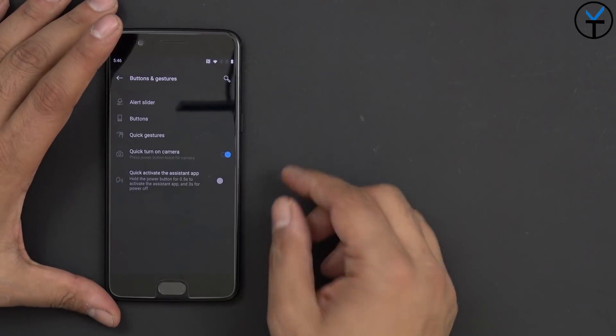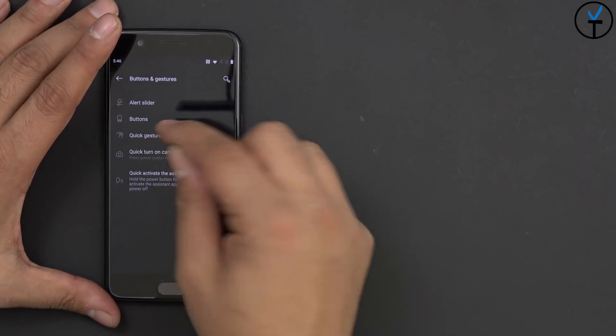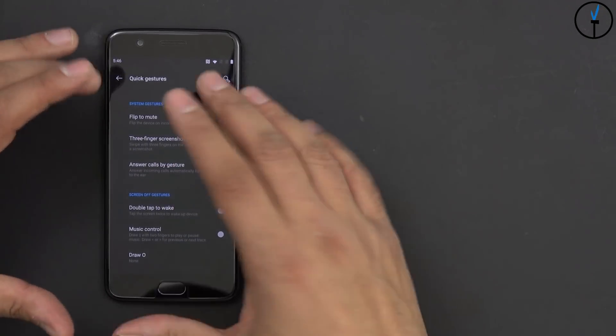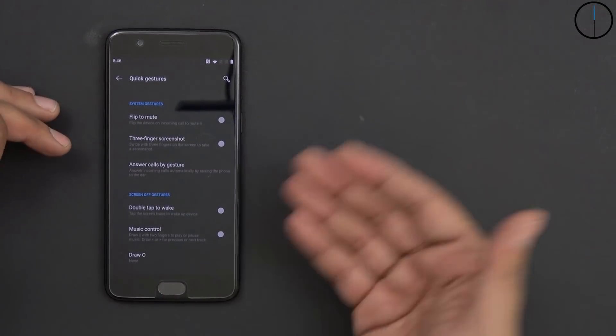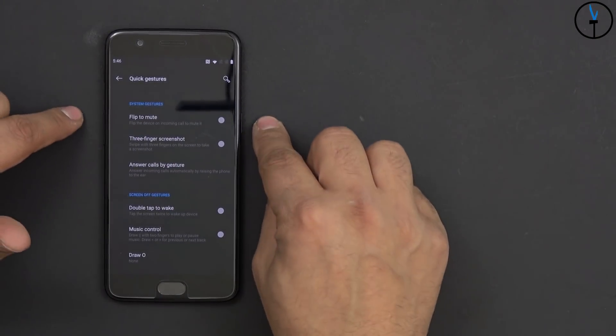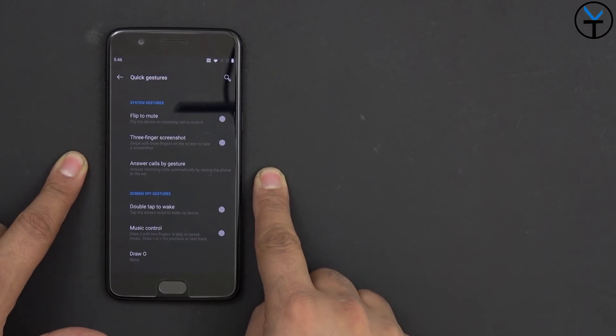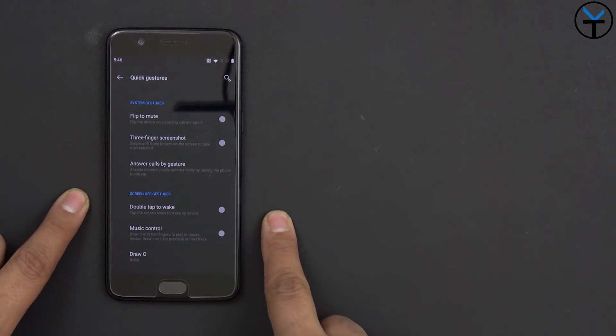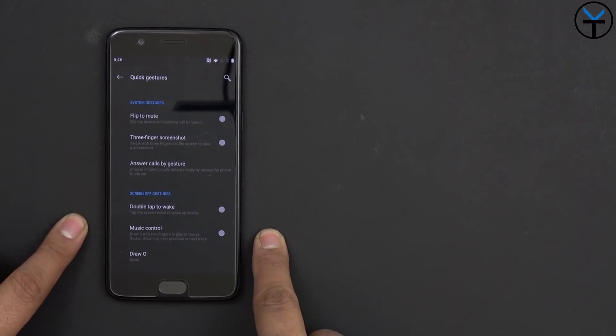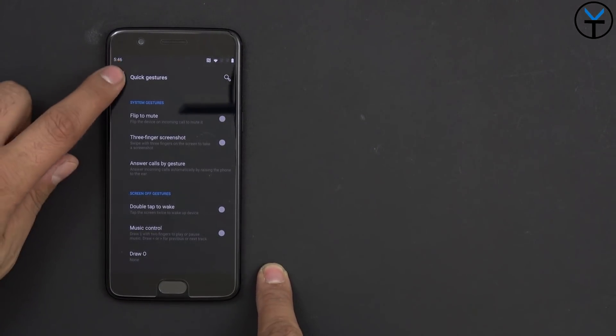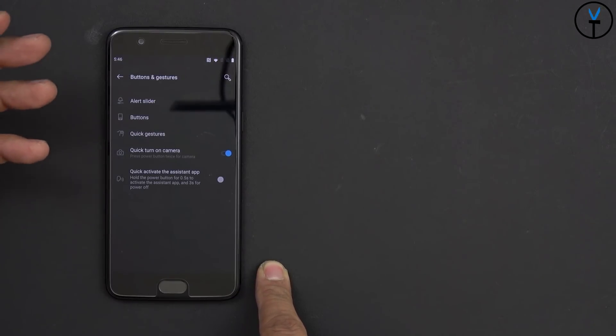Quick gestures, that's, again, these are the things that we've seen before. So flip to mute, three finger screenshot, answer calls with gesture, double tap to wake, music control, and so on. But we don't have full screen gestures. It's not the problem.